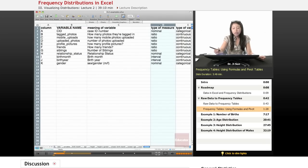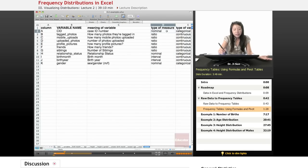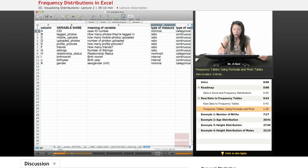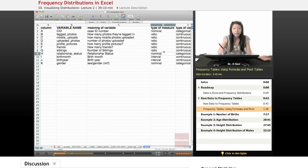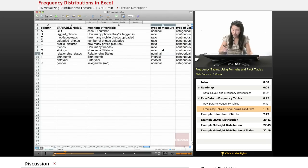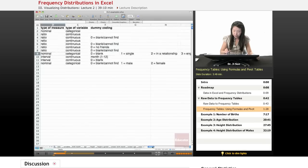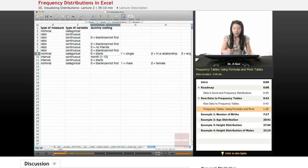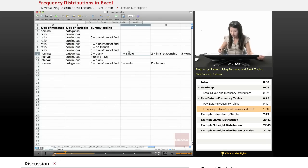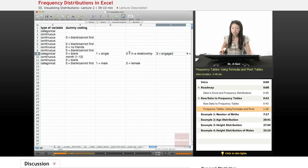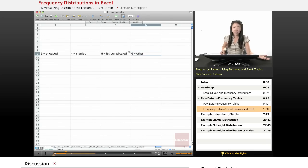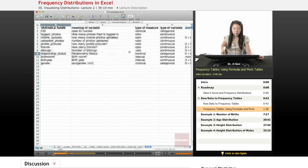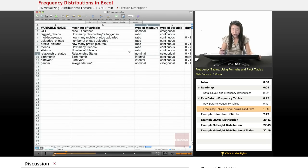I also have a column that tells you what kind of measure it is. So is it a nominal measure where it's just a name? It's a number, but it really stands for a name. A relationship status is one of those where there's a number there like one, two, three, or four, but it doesn't mean that the relationship status is literally like the number one. It actually means if you scroll over, if they have a zero, it means that their relationship status is blank. If they have a one, it means that they're single. If they have a two, it means they're in a relationship. If it's a three, they're engaged. If it's a four, they're married. And if it's a five, it's complicated. That's an example of what we call a nominal type of measure.